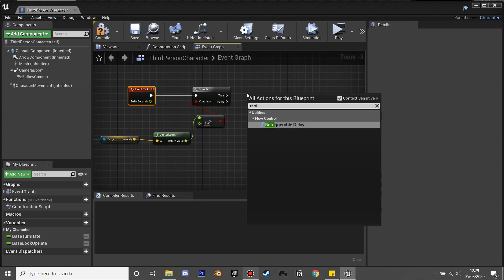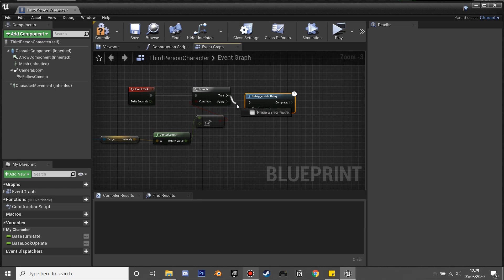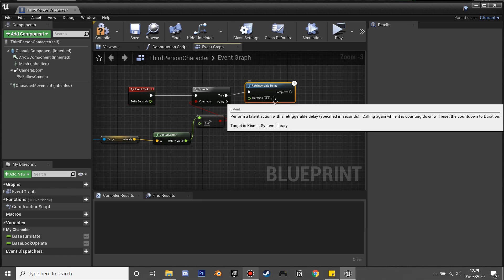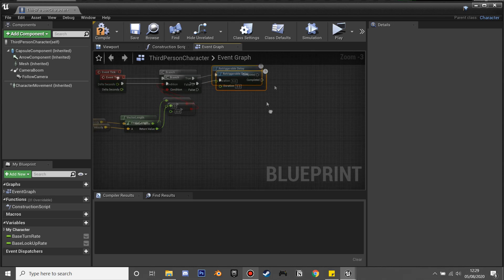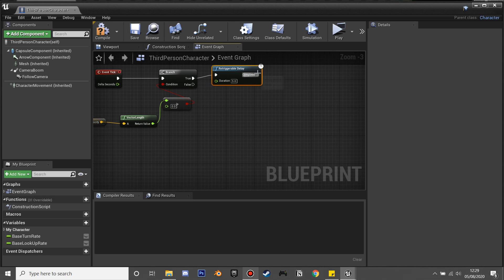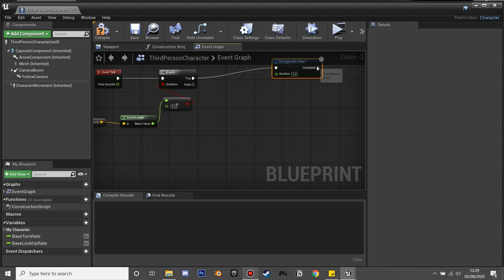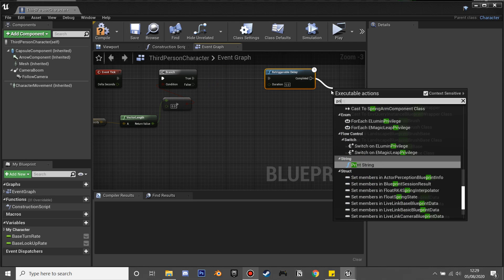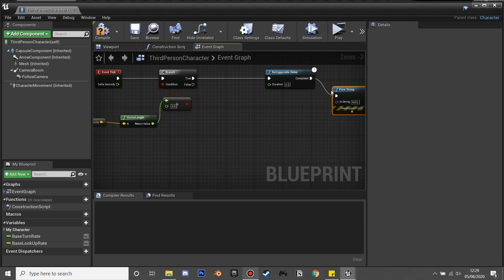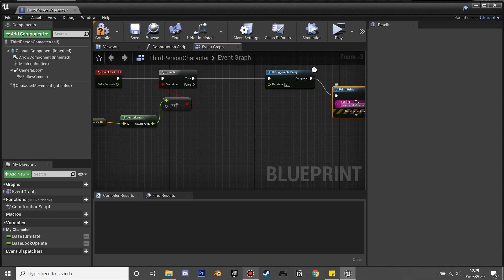If our character is moving, we're going to create a retriggerable delay. This will reset every time it's called, so if we move it will reset. If we do not move for five seconds after this retriggerable delay is triggered, we're going to set it so that it plays our character's random idle animation.